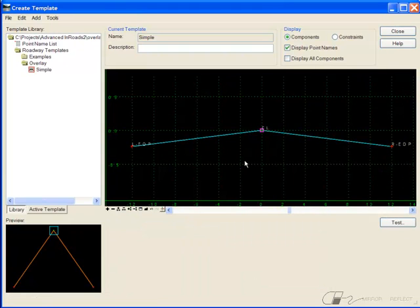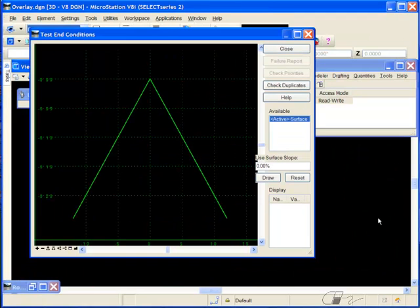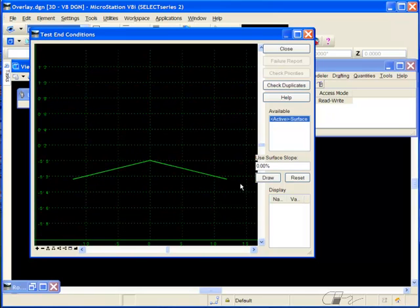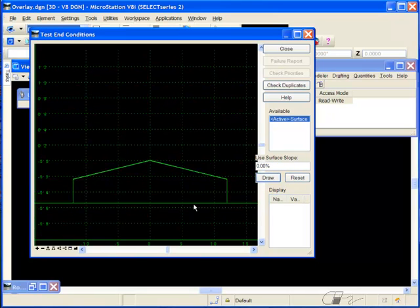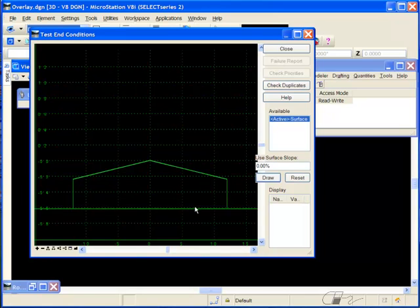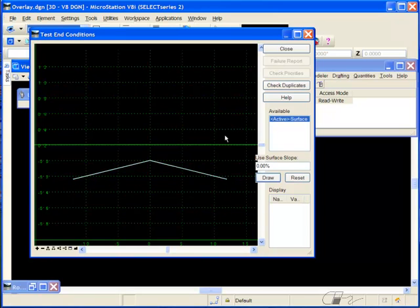Notice it appears that the component has no depth to it. However, when I test it, you'll see that it does indeed follow the existing ground or active surface.